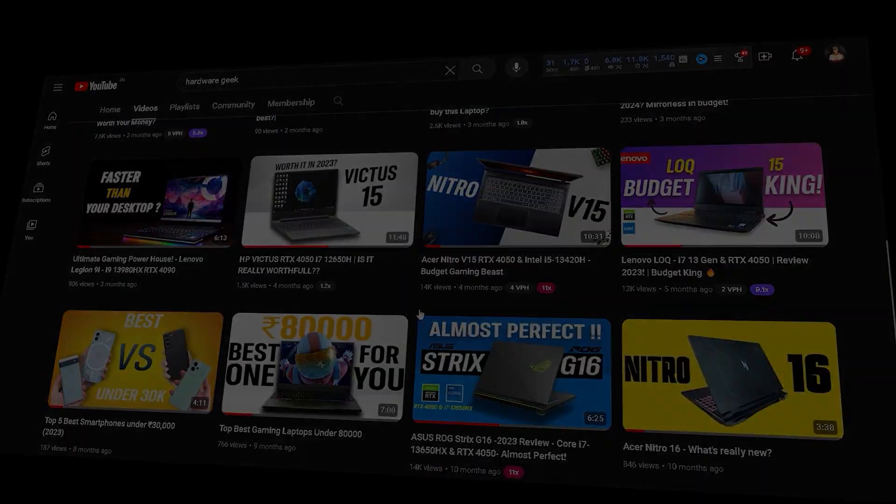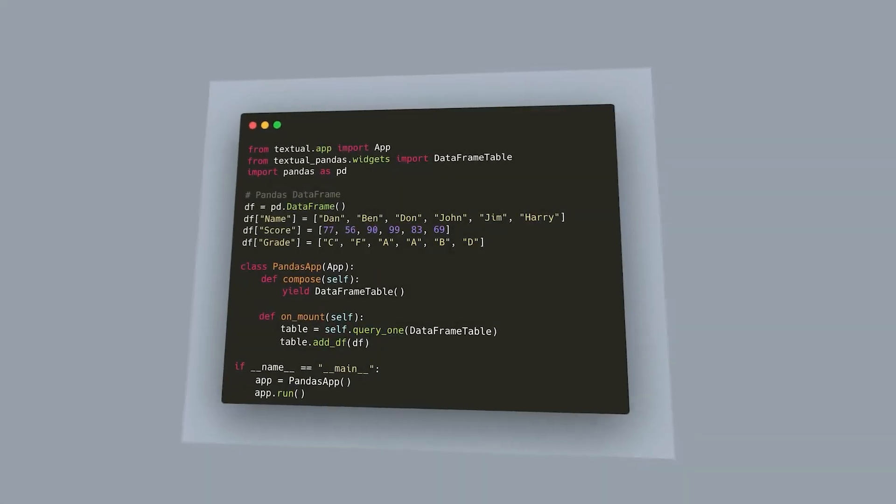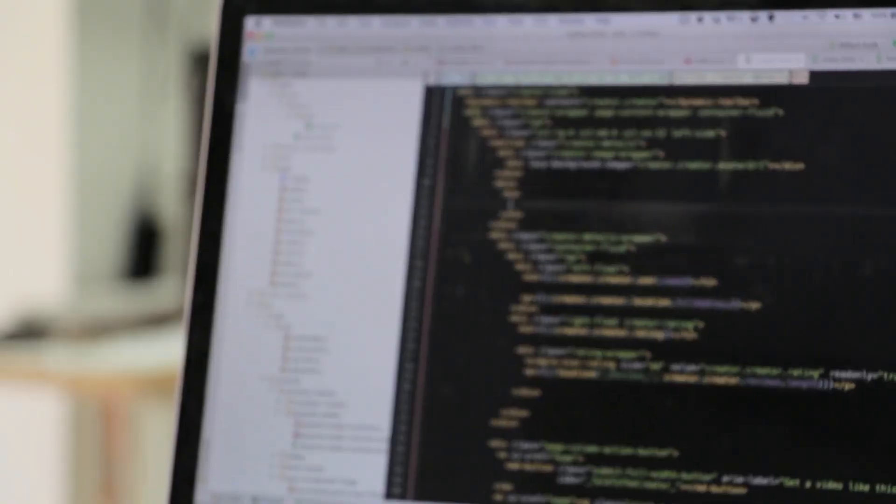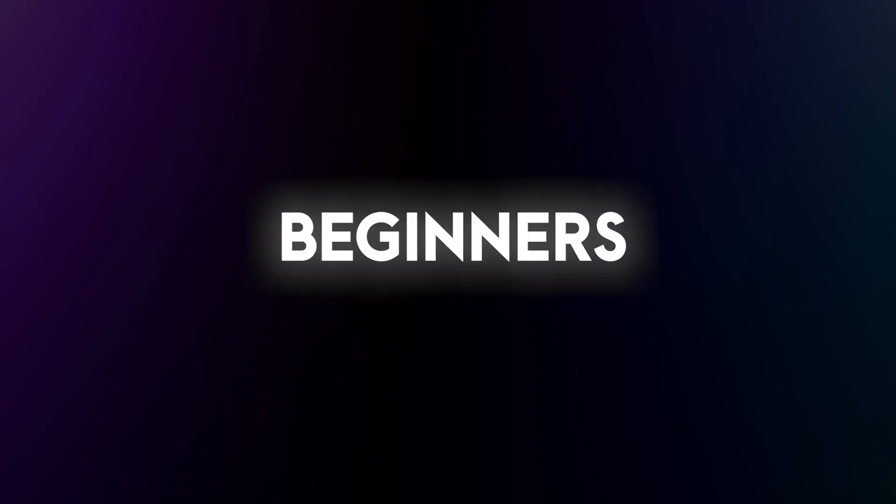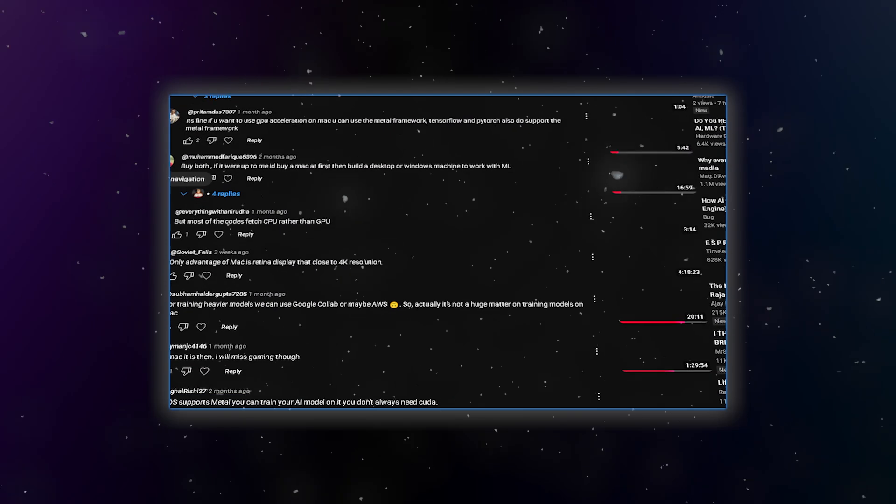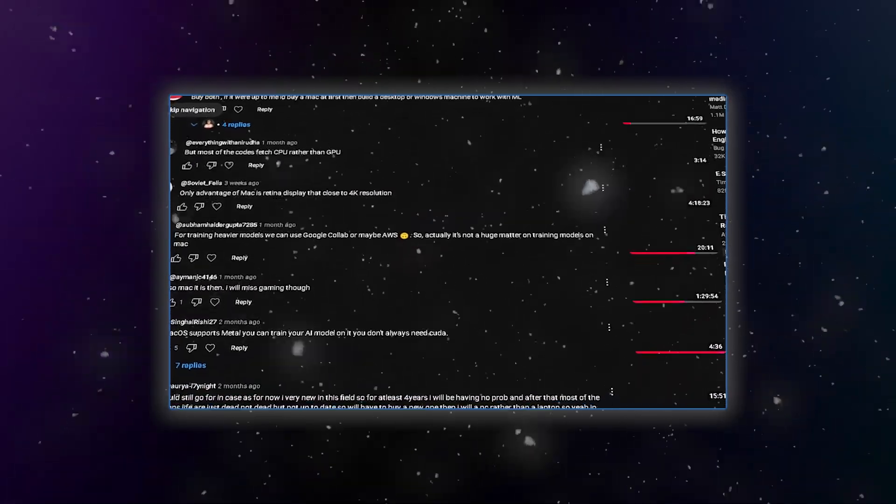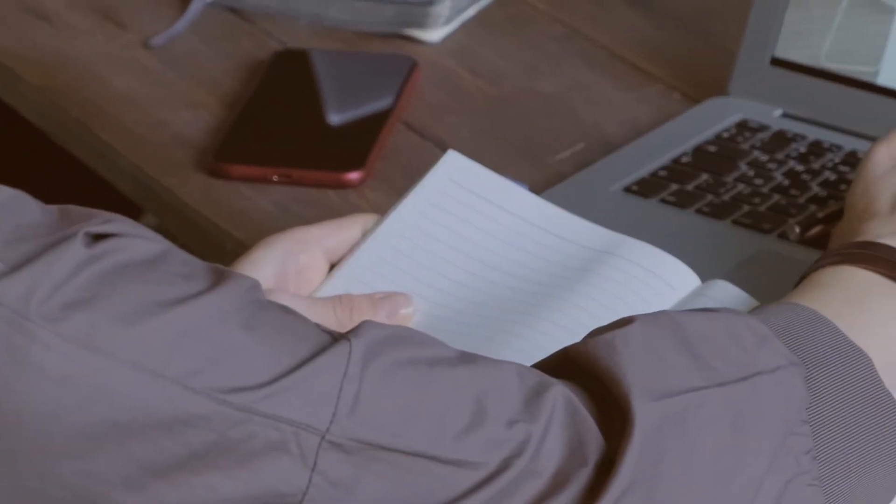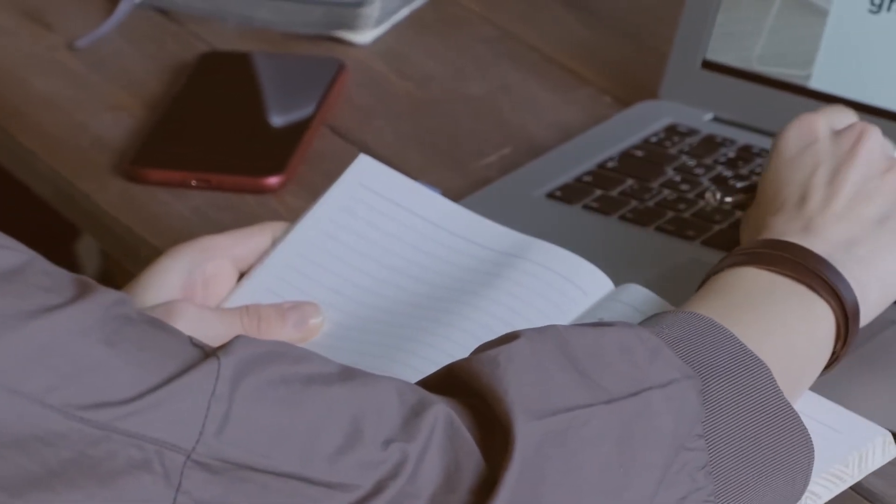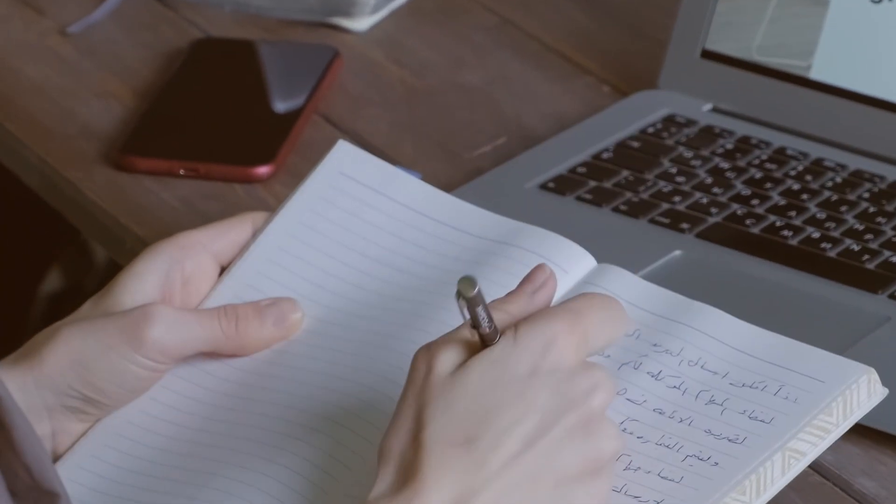After reviewing dozens of laptops for AI ML projects, the same problem kept popping up for beginners. I even see it in the comment section every week. People asking for laptop advice only to repeat the same mistakes.